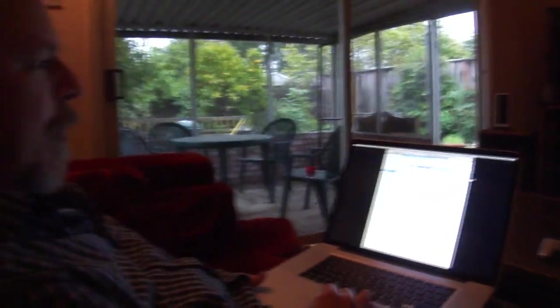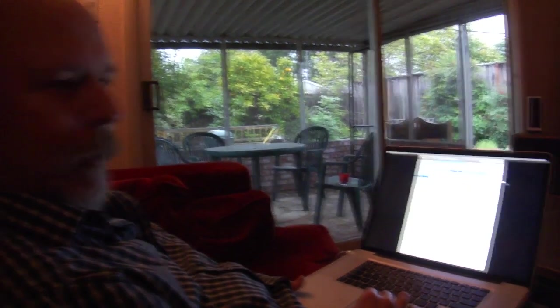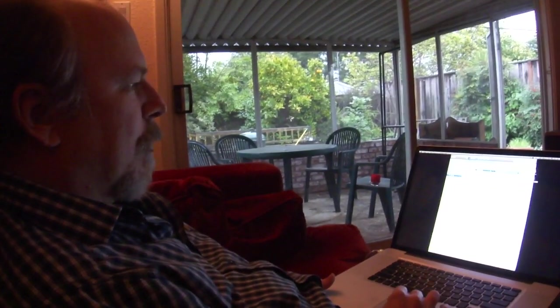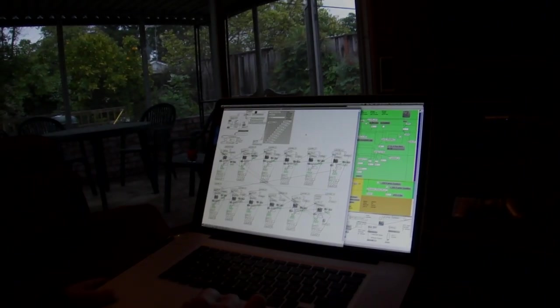I've programmed this, been programming it the last couple years in Max MSP Jitter. So some of the program is opening up now. It just all popped open here in different pieces.